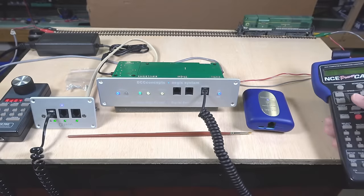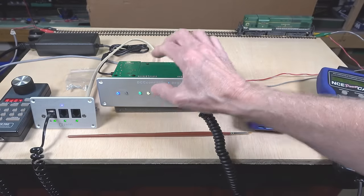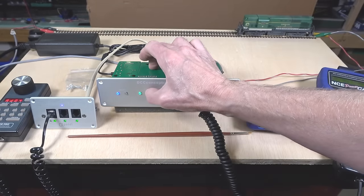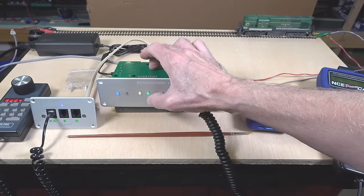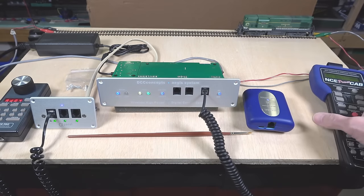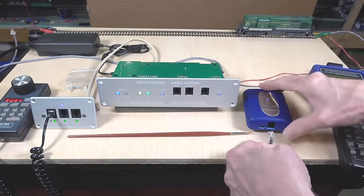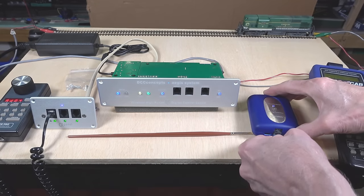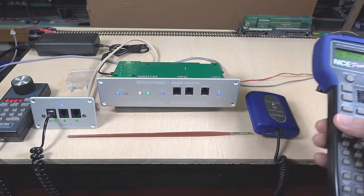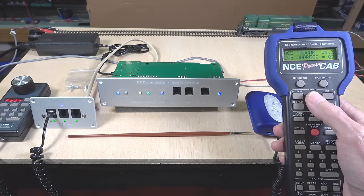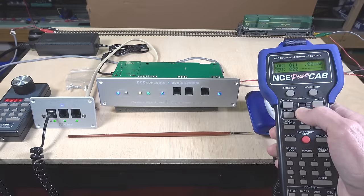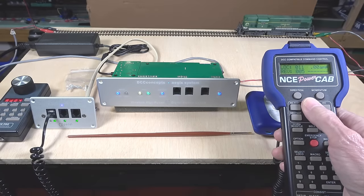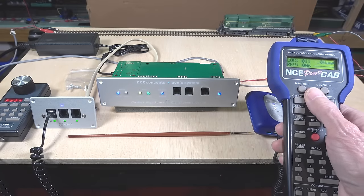Now all I have to do is switch back over to main track mode. You can see it's switched. I can then plug my power cab back into the transmitter. And switch directions. And drive off of the programming track.